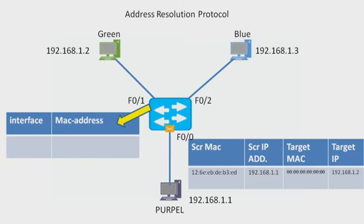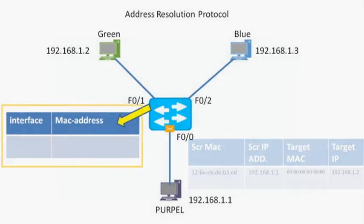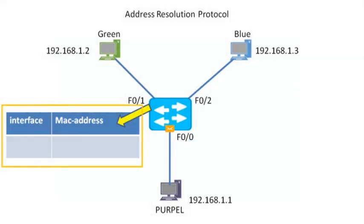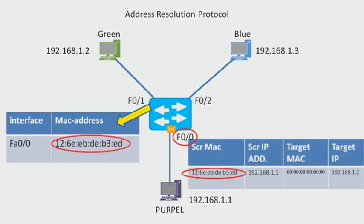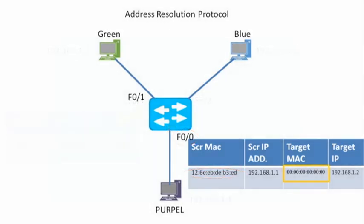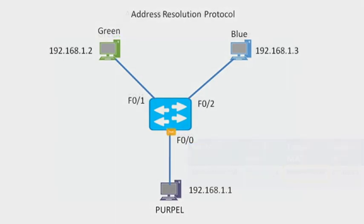Now it checks the destination MAC address, which is all zeros, so it broadcasts this message and sends it to both green and blue PCs.